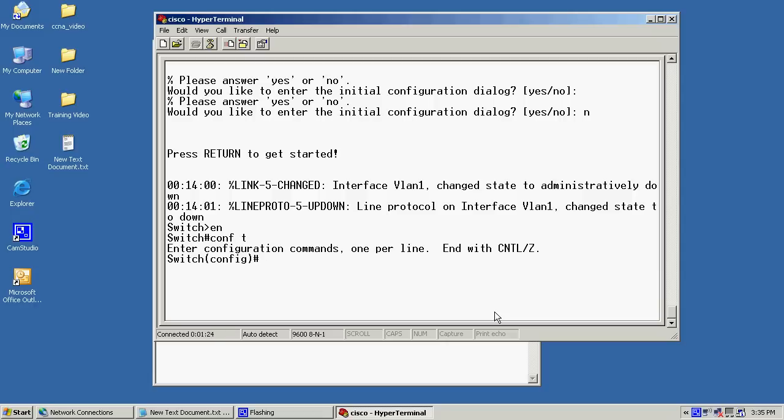Now, let's go ahead and give this thing a name. So I'm going to use the command hostname, and then we'll just call this 3CI training. Now, once you hit enter, you'll notice that the hostname immediately changed to the name that I typed in. For example, here we typed 3CI training.